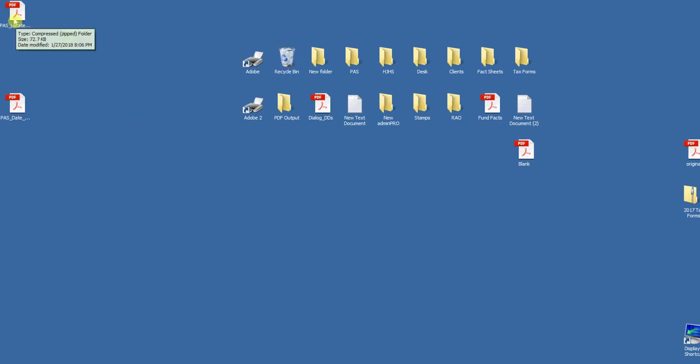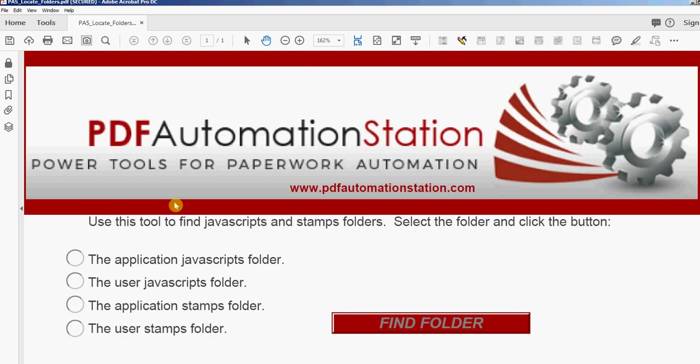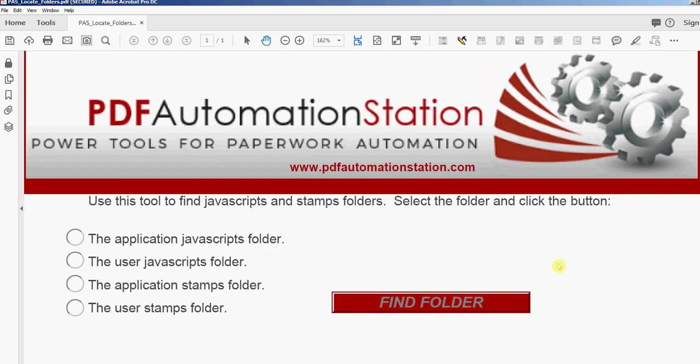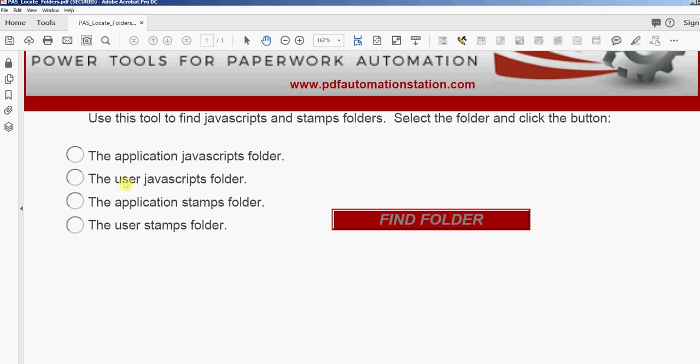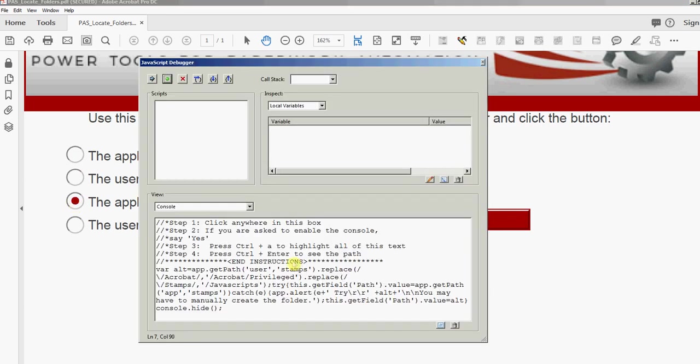I'll open this PDF that locates the folder. You'll see four different radio buttons here. I'm going to select the one that says 'the application stamps folder' and I'll click Find Folder.